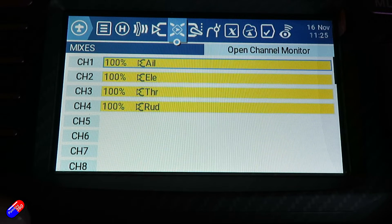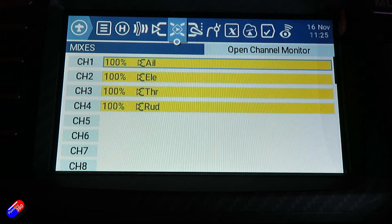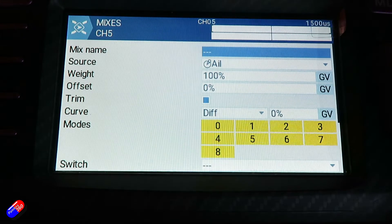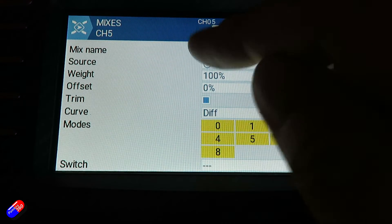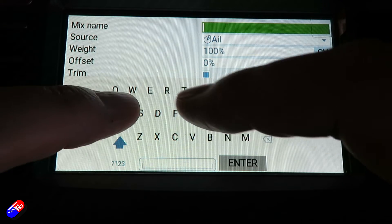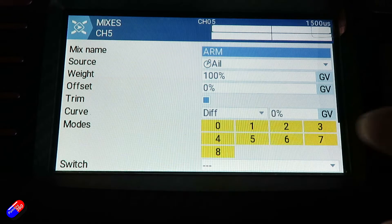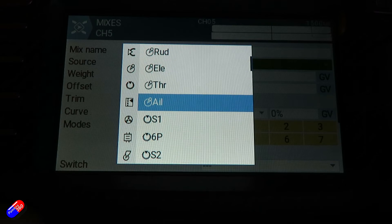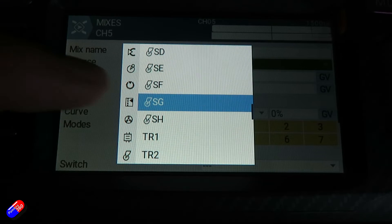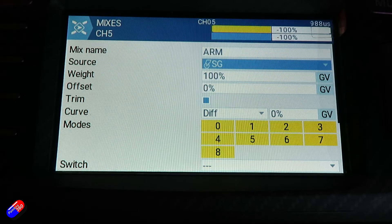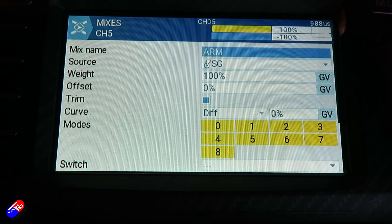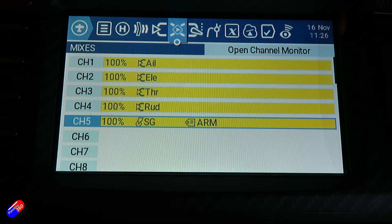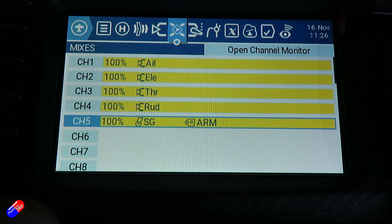Now we need to add a couple of extra things. If we click on channel five and click edit, we can give it a name. I'd recommend something like ARM, because that's what this is going to be for. Hit enter, then select a source. If we click on source and move the switch we're interested in for arming, it'll automatically appear — so we can just click on it. That's that bit done. Hit escape on the left hand side.